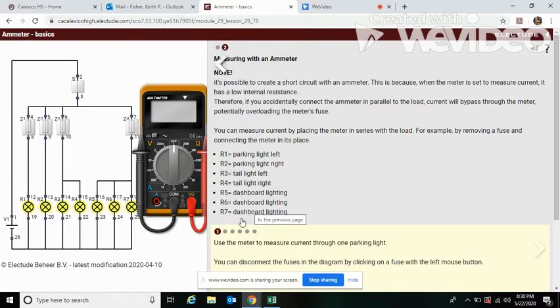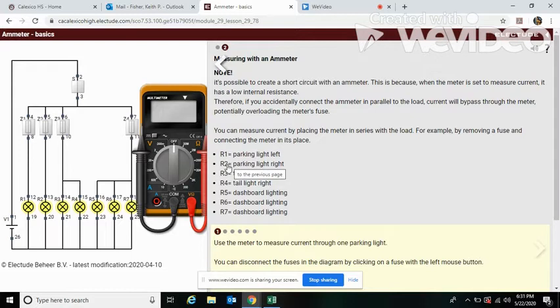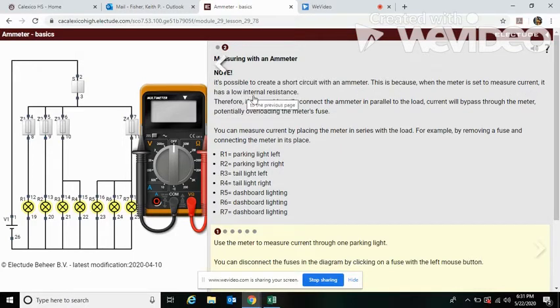Second part of the lesson. Question one: use the meter to measure current through one parking light. So parking lights here are R1 and R2. Note, it is possible to create a short circuit with the ammeter. This is because when the meter is set to measure current, it has a low internal resistance.